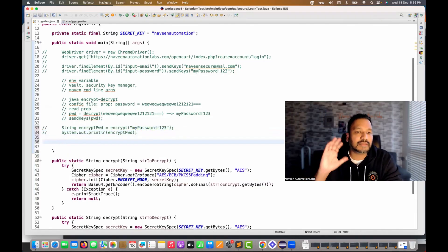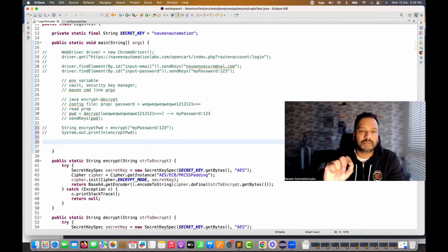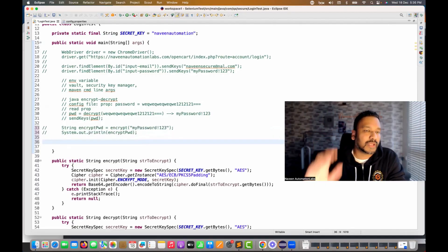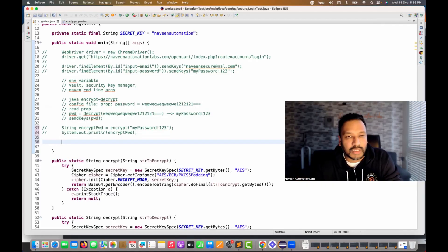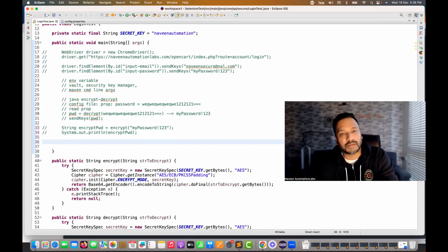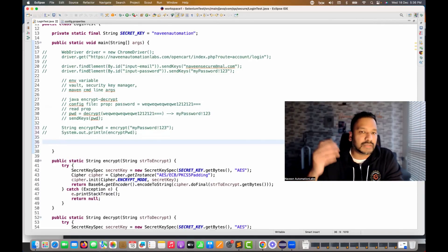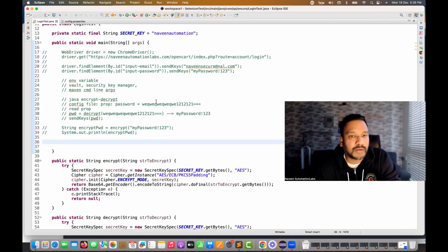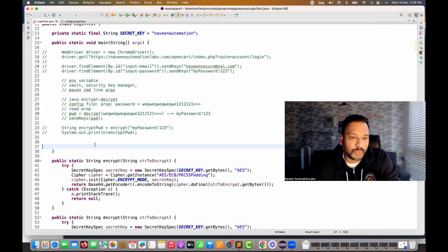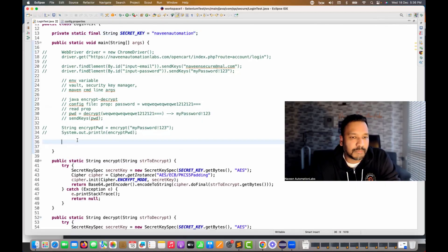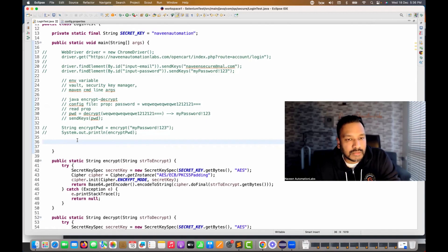I'll now maintain this encrypted password in the properties file. I can also remove or comment out the encryption code — it's just for a one-time activity to get the encrypted string. You can also get the encrypted password from online platforms — there are online generators that will generate it for you with your secret key.